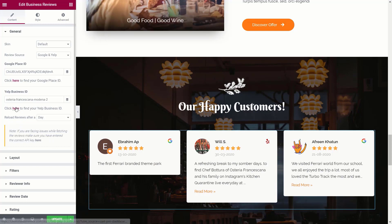Underneath that, you can see we've got some extra options. We've got reload reviews after a certain number of days — you can choose hour, day, week, month, or year. Unless you're getting lots of reviews every single day, day or week is probably going to be perfect for most use cases, but you have those extra options should you need them.